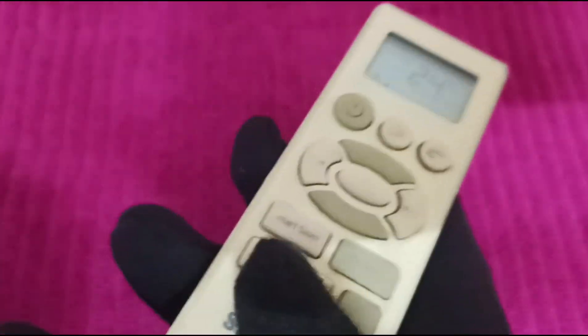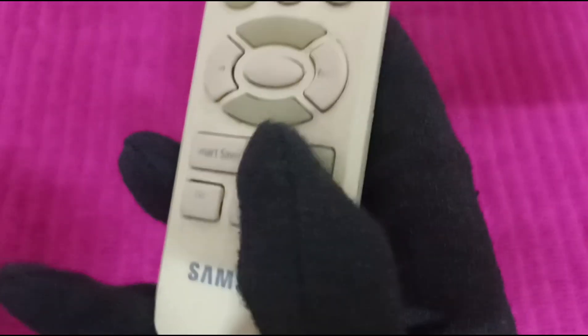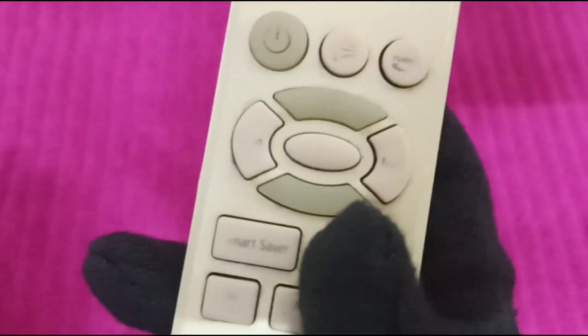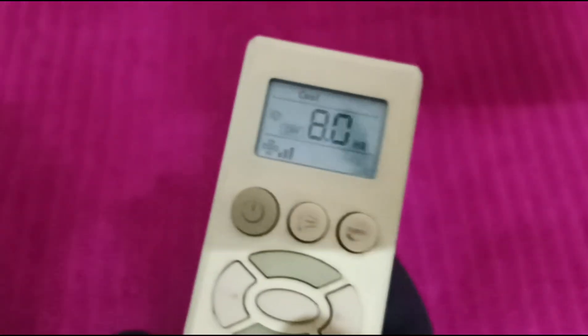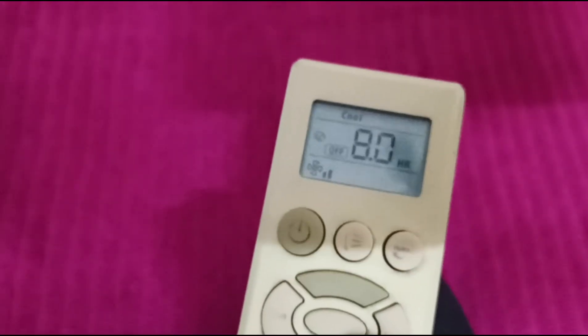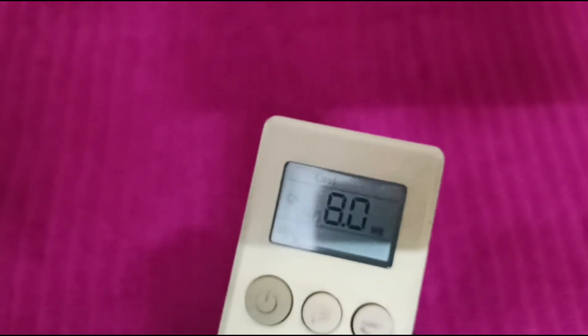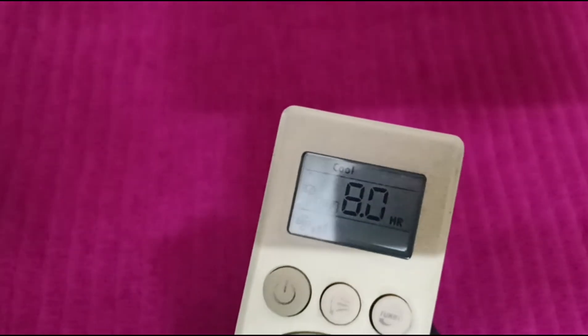Then activate sleep mode by pressing the bio sleep button on the remote control. This will activate sleep mode, which adjusts the temperature and fan speed for optimal sleeping conditions.